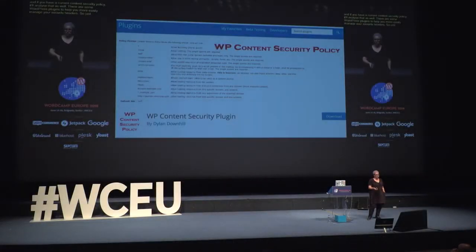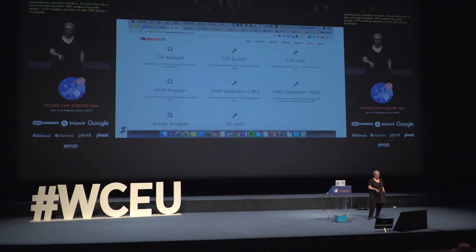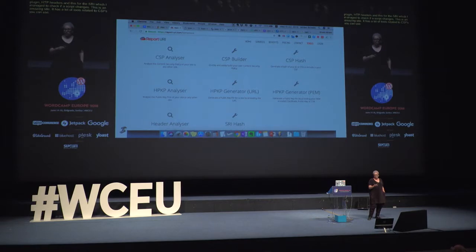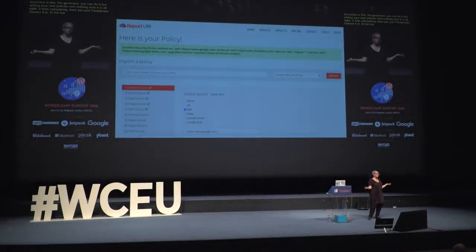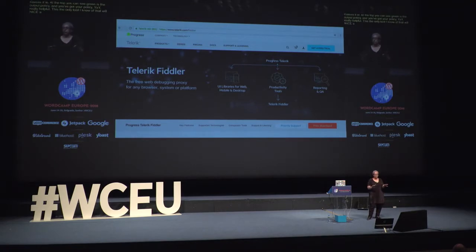There are some WordPress plugins to help you more easily manage your security headers. Here are a few: Security Headers, WP Content Security Policy plugin, HTTP Headers, and one for SRI that checks if a script changes. There's also an amazing site with a lot of CSP-related tools. One of my favorites is the CSP generator — writing your own policies and making sure all the syntax is right is time-consuming, so you just plug it in and at the top you can see the outputted content security policy. This is the only tool I know of that will analyze a page and tell you what you need to whitelist, though their Mac version is not fully fleshed out.